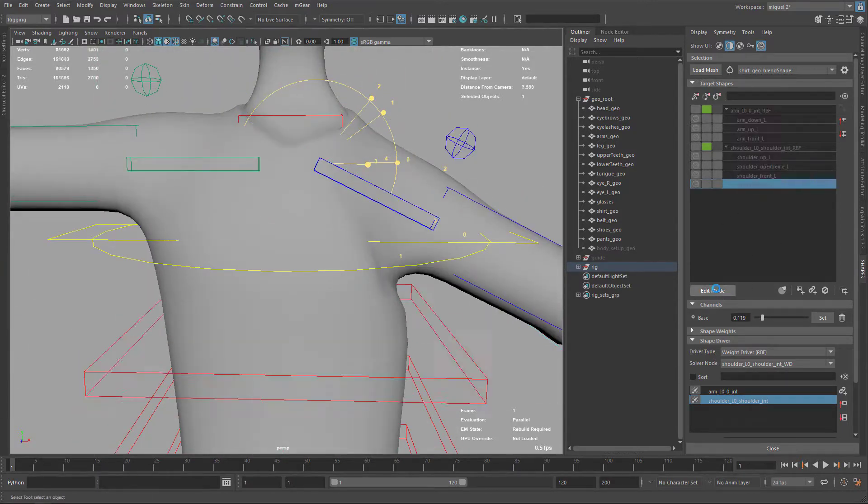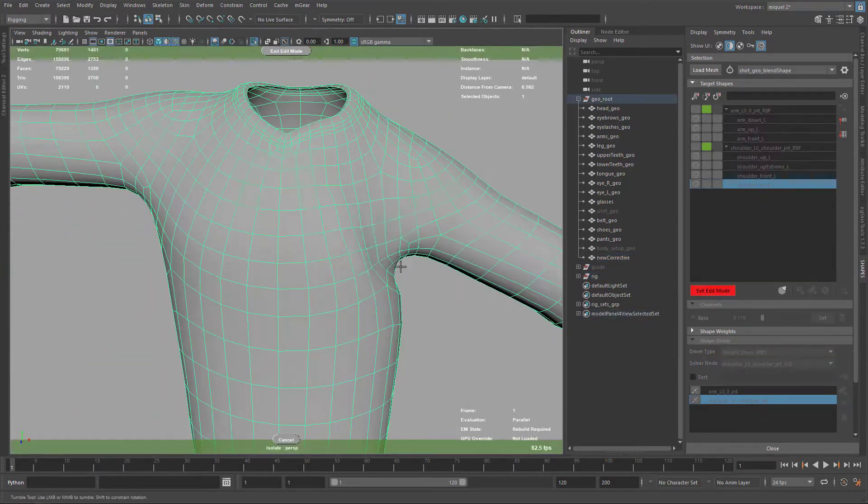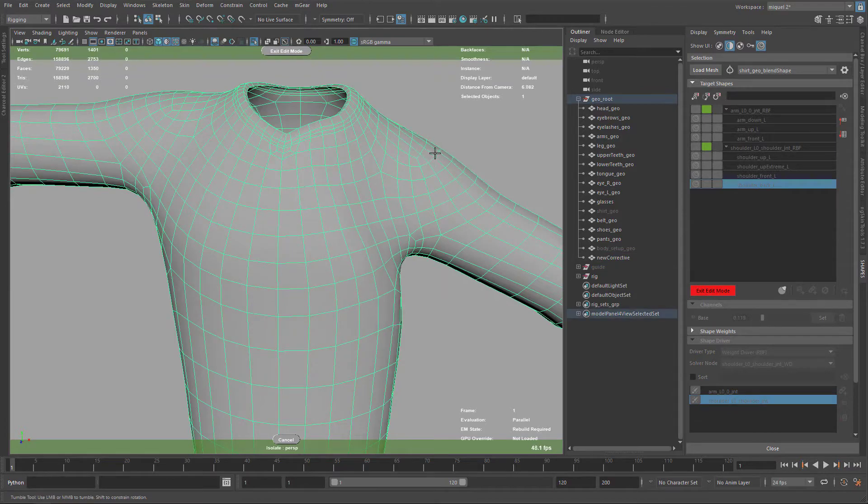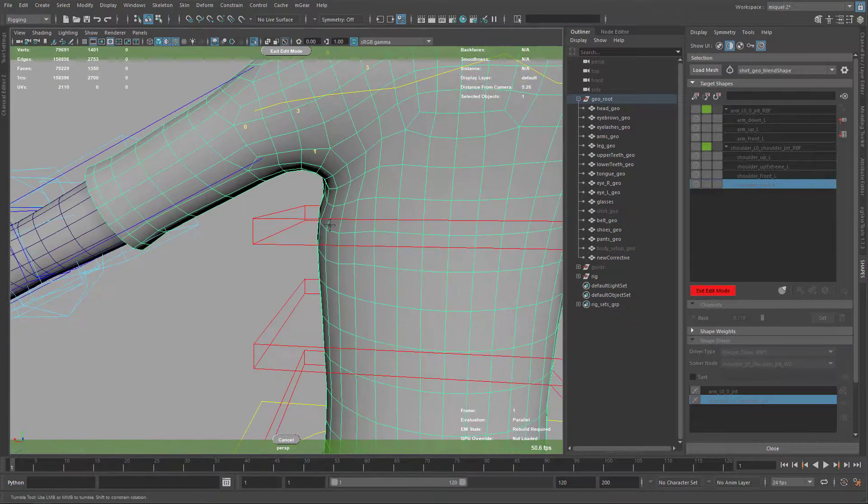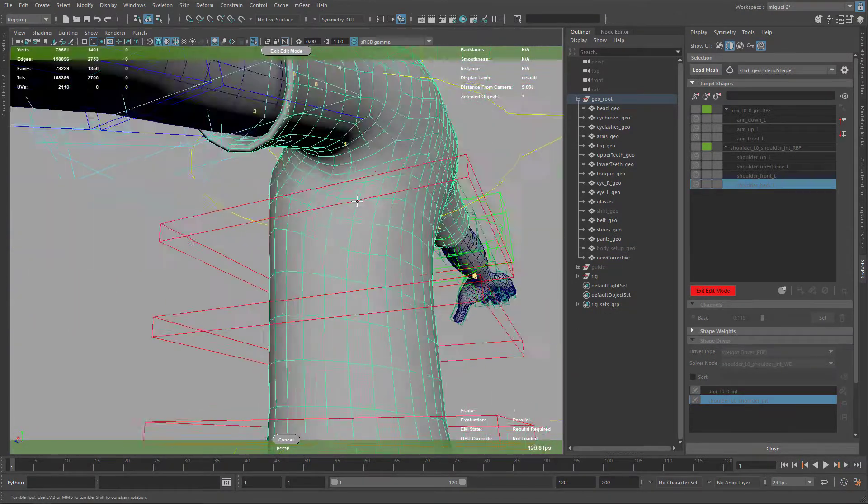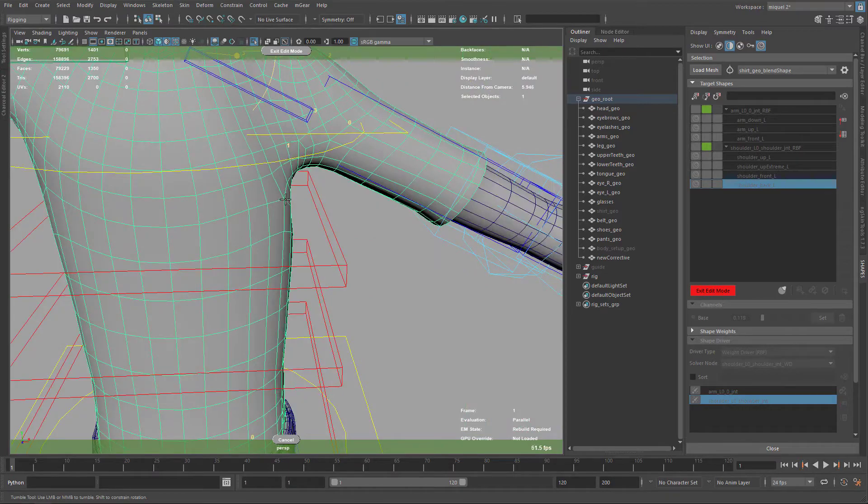And now the shoulder down. This is important when he's moving down the shoulders. Again, it's a bit extreme the position.